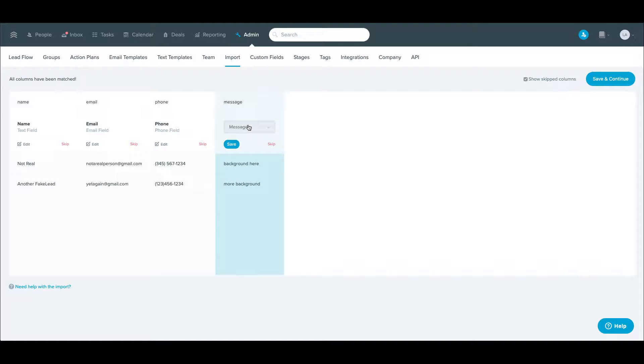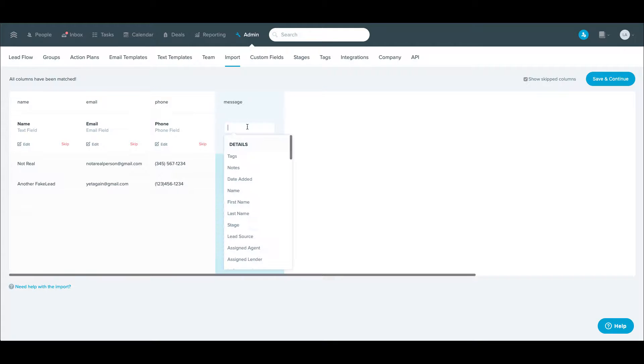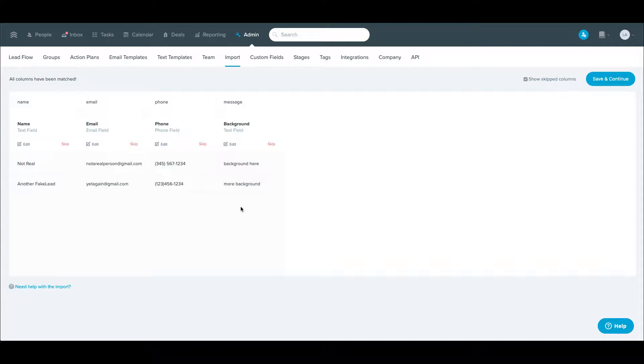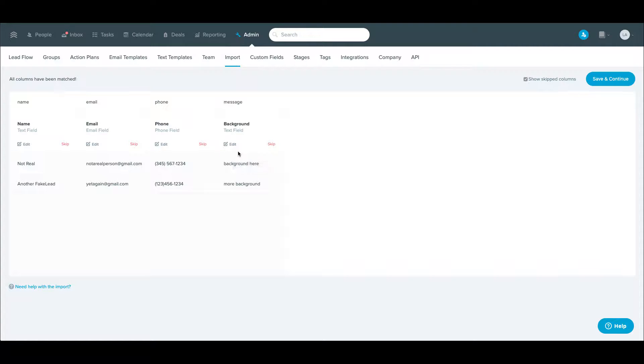And in this particular case, this can be a message or background is sometimes a good place to import a field like that, because it's a little more prevalent in Follow Up Boss if this is information really specifically high level about that contact.